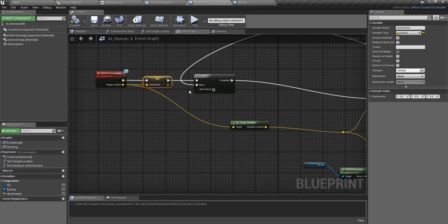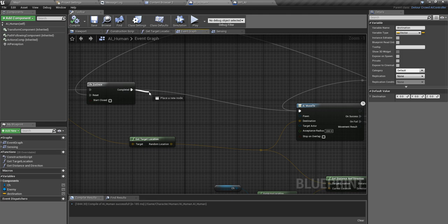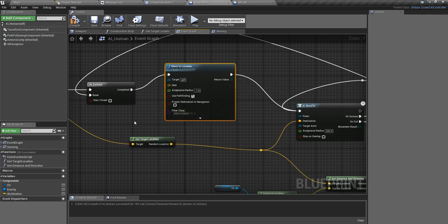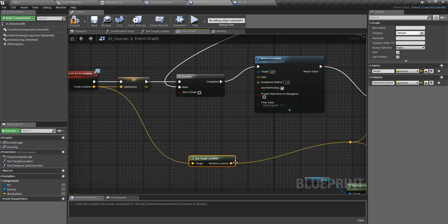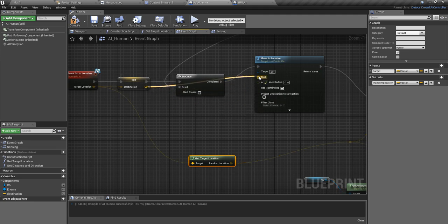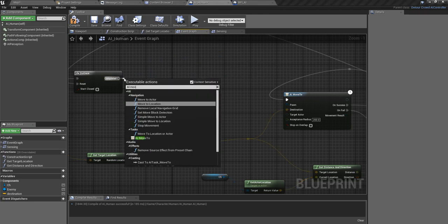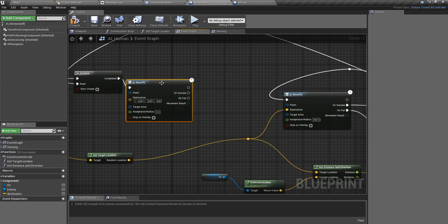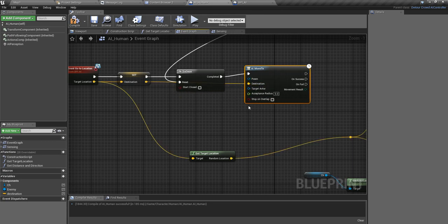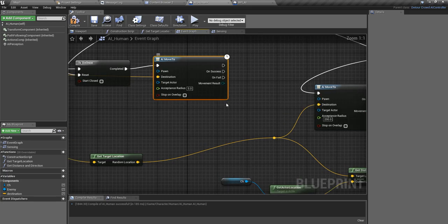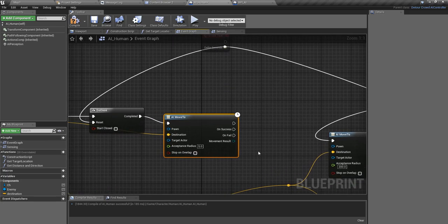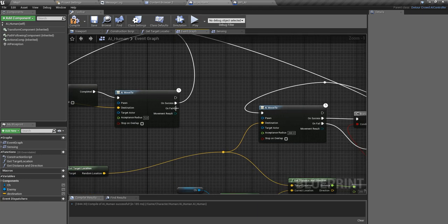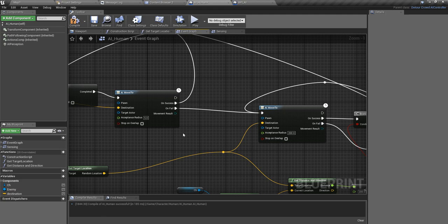Now first I'm going to call AI move to location function, and as the destination I'm not going to get any target location, I just directly put it here. AI move to this one. As the target I'm going to do this. On success I'm going to plug it here and on fail I'm going to plug it here.